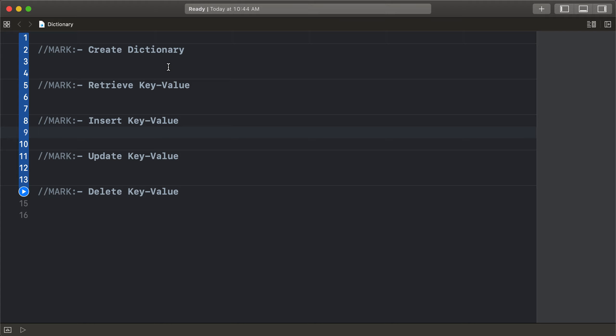Welcome to this channel. Today's lesson is dictionary — how to create a dictionary and retrieve a value, insert a value, update a value, and delete a value.